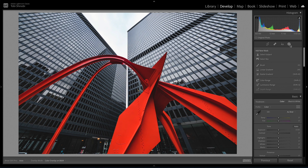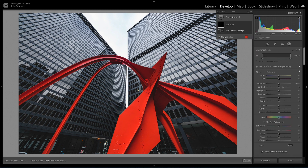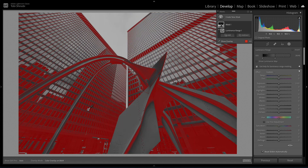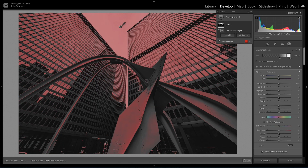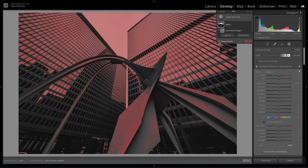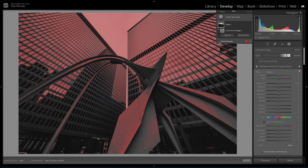Clicking on the new masking tool will show you a range of options to choose from. Select luminance range and a new mask panel will appear indicating that you're creating a luminance mask. Click on your image with the eyedropper tool to select the luminance range you want to affect. Clicking on a dark part of your image will select all the dark parts, and clicking on a light part will select all of the light parts. In the bottom left-hand corner of the mask panel, make sure show overlay is checked so that you can see what areas of the image the mask is affecting.